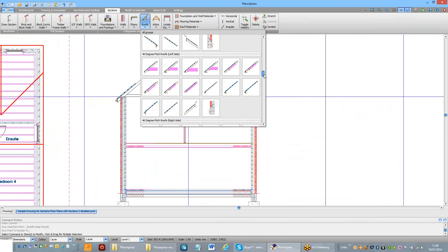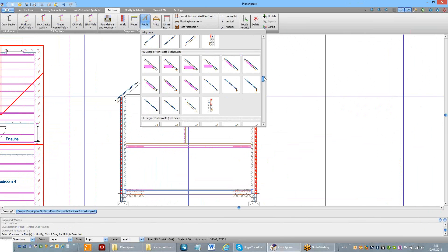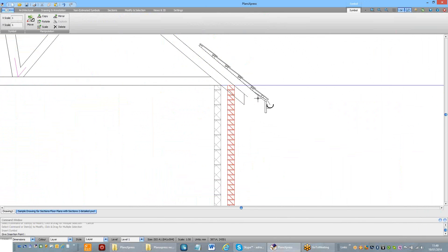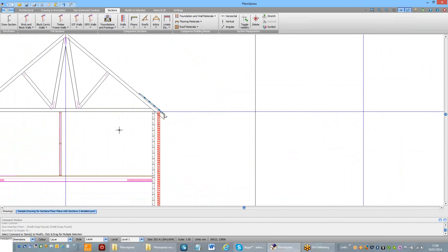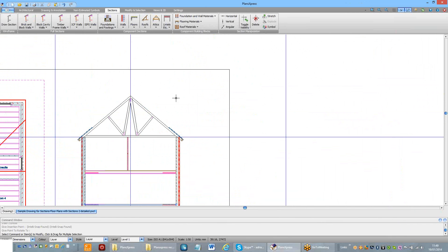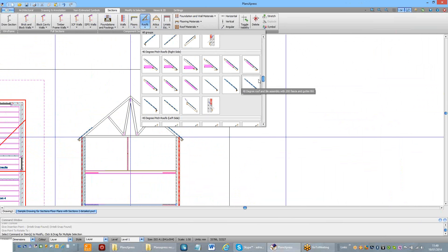Repeat the process for the right hand side. And finally, place the ridge.